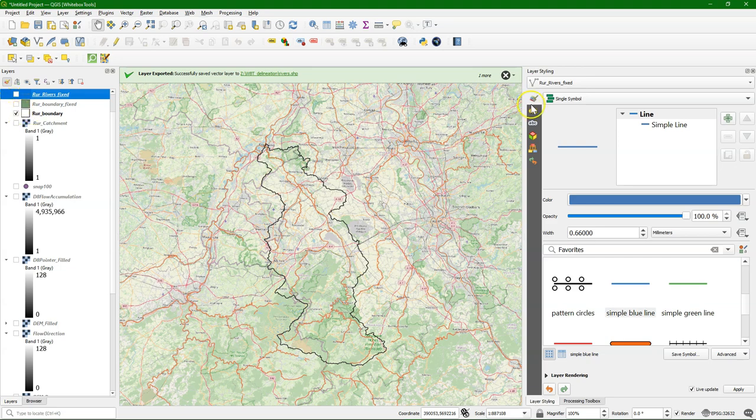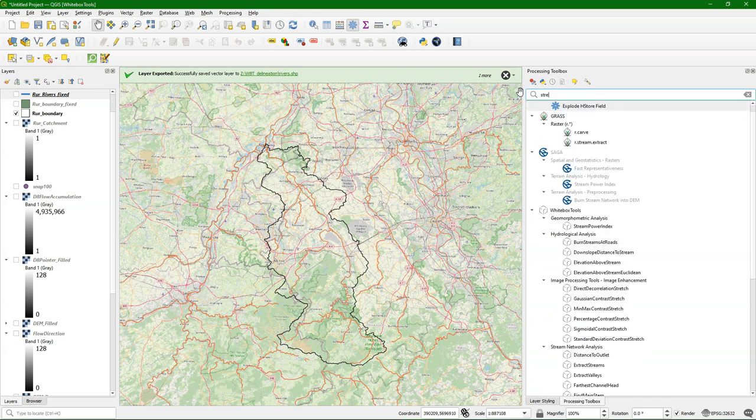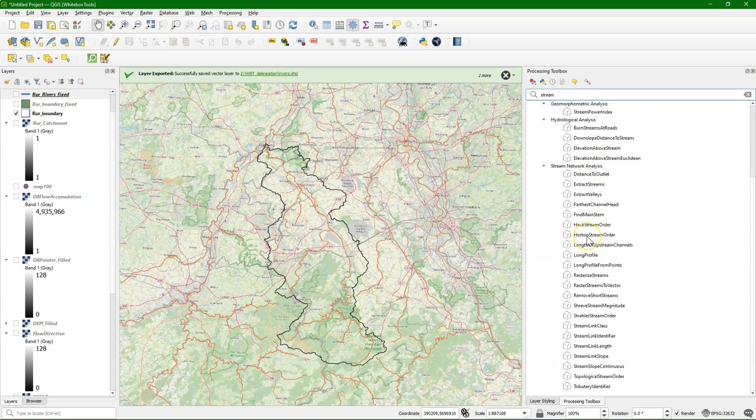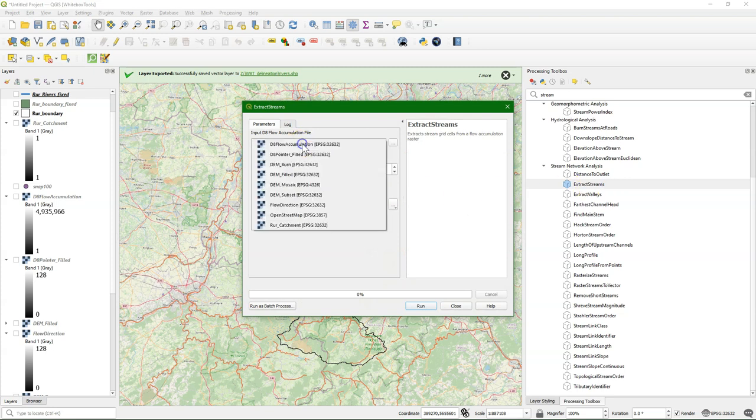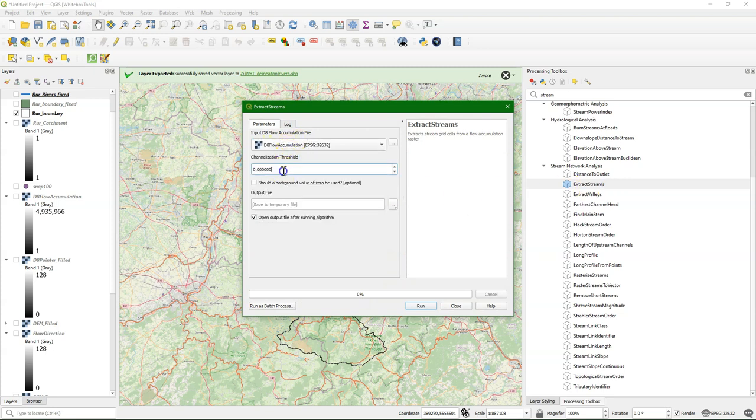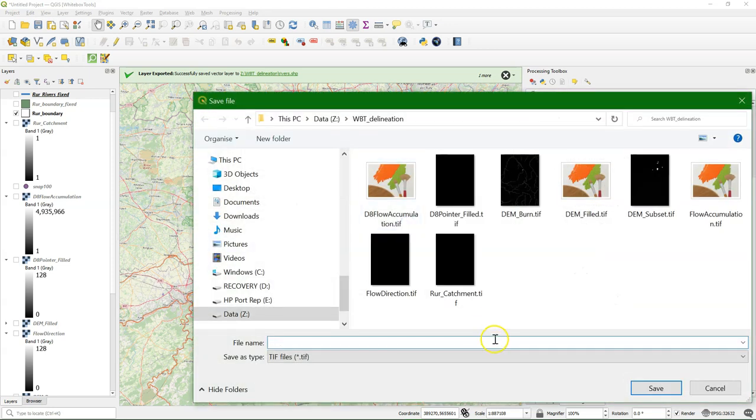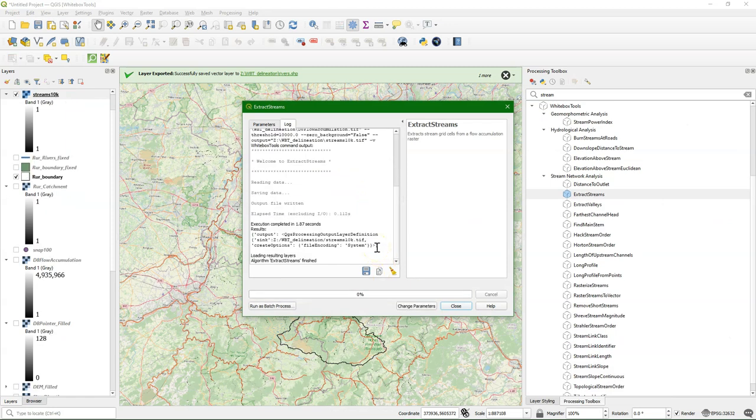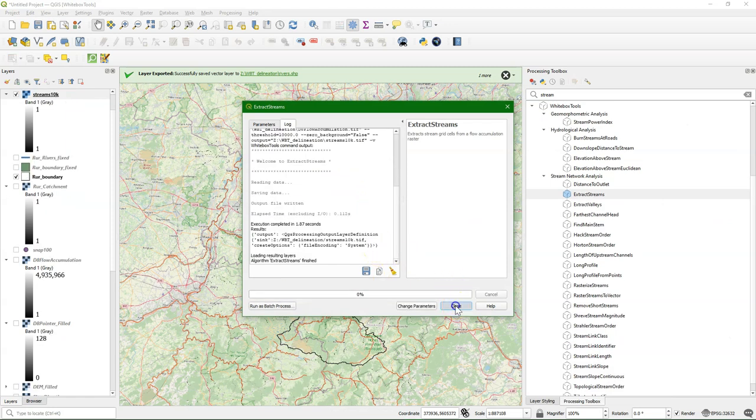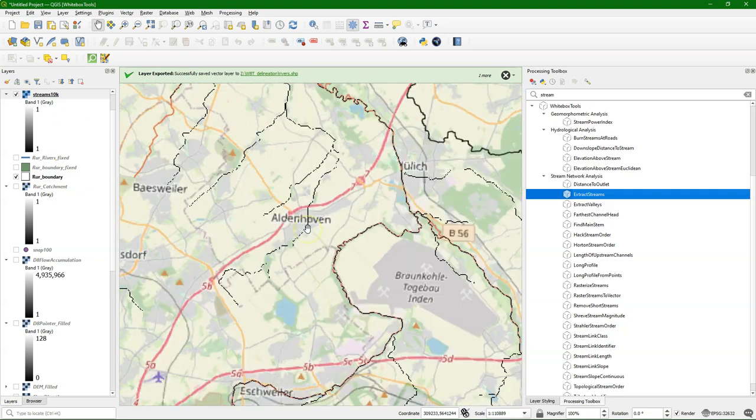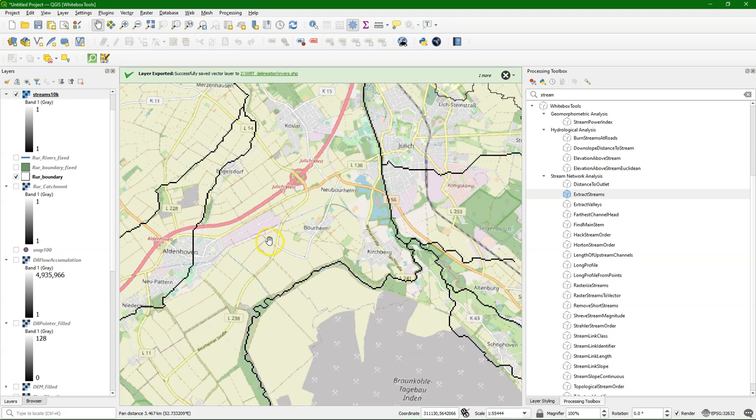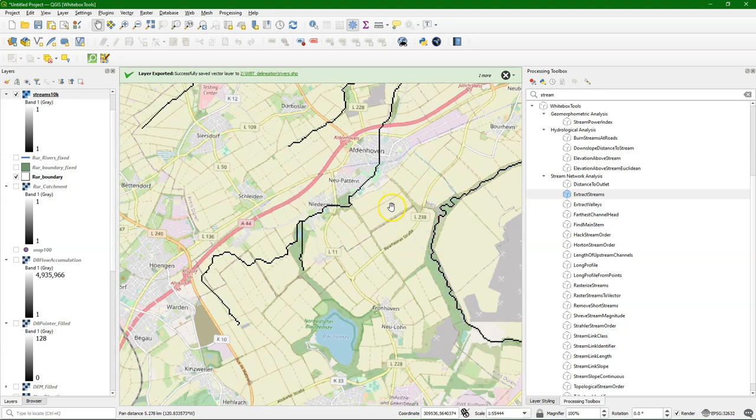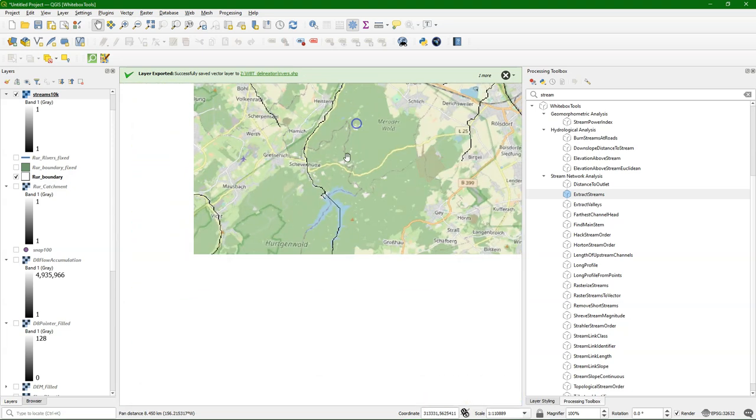So we still need to do that. If you go to the Whitebox tools then there is a tool Extract Streams. And it uses the flow accumulation, we have that already. And then you need to put a threshold there of the amount of material that accumulates. So the amount of cells that accumulate from that point onward will call it a river. So let's try it first with 10,000. So only an accumulation of more than 10,000 pixels will result in a river, and it will create this raster layer with only value 1. And then you can inspect it with the background OpenStreetMap layer or with the downloaded rivers. And here we see that we have many more rivers than are on OpenStreetMap.